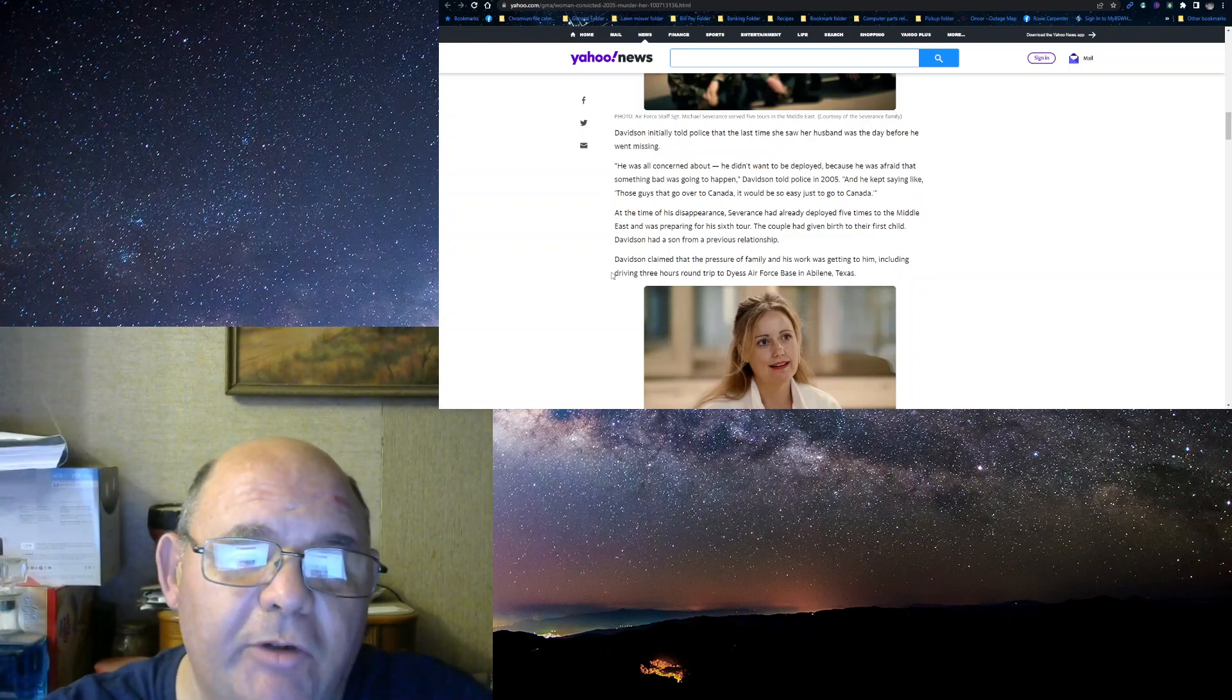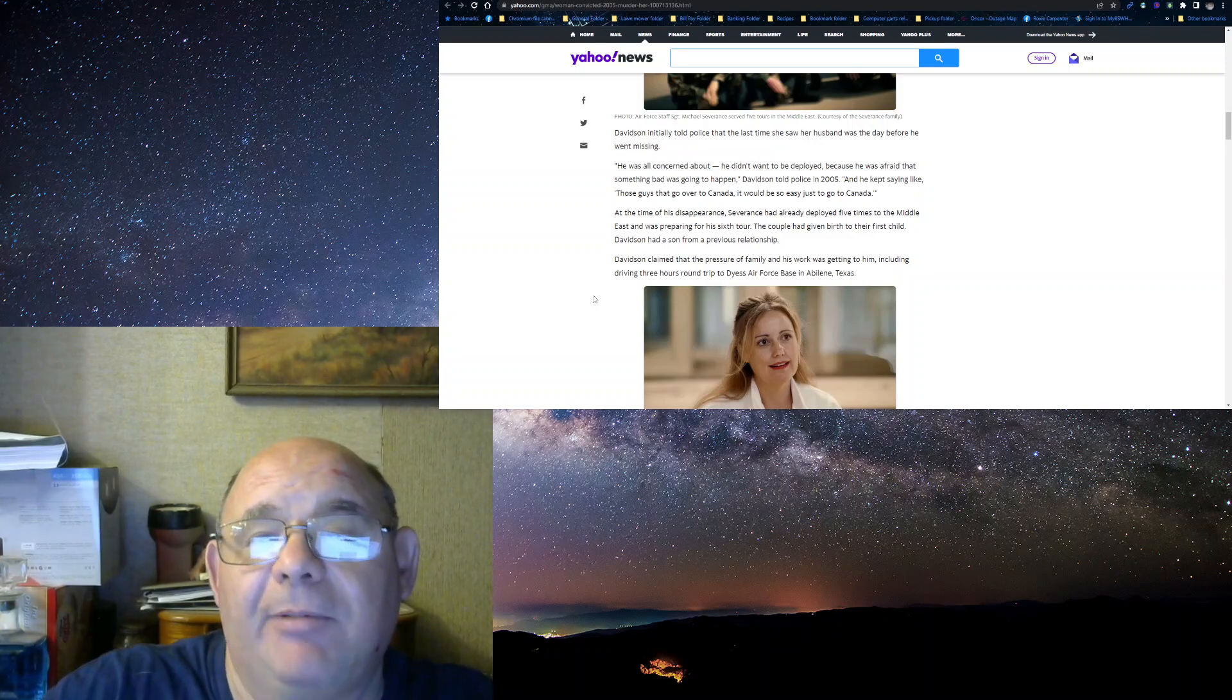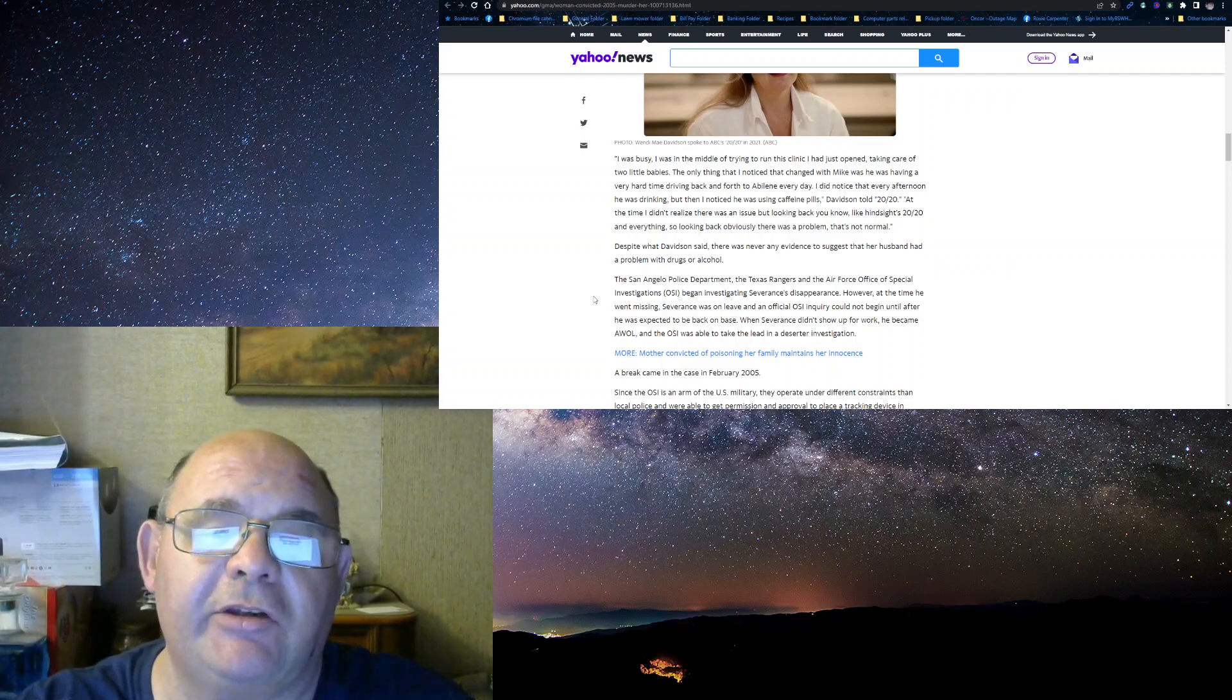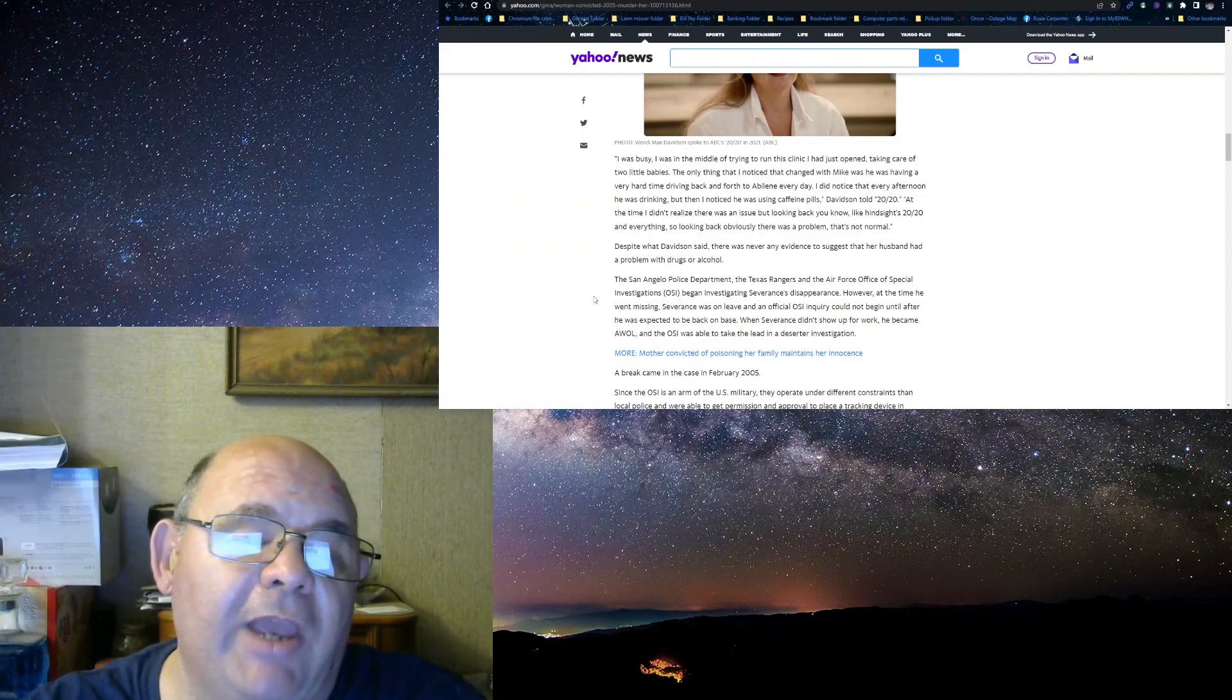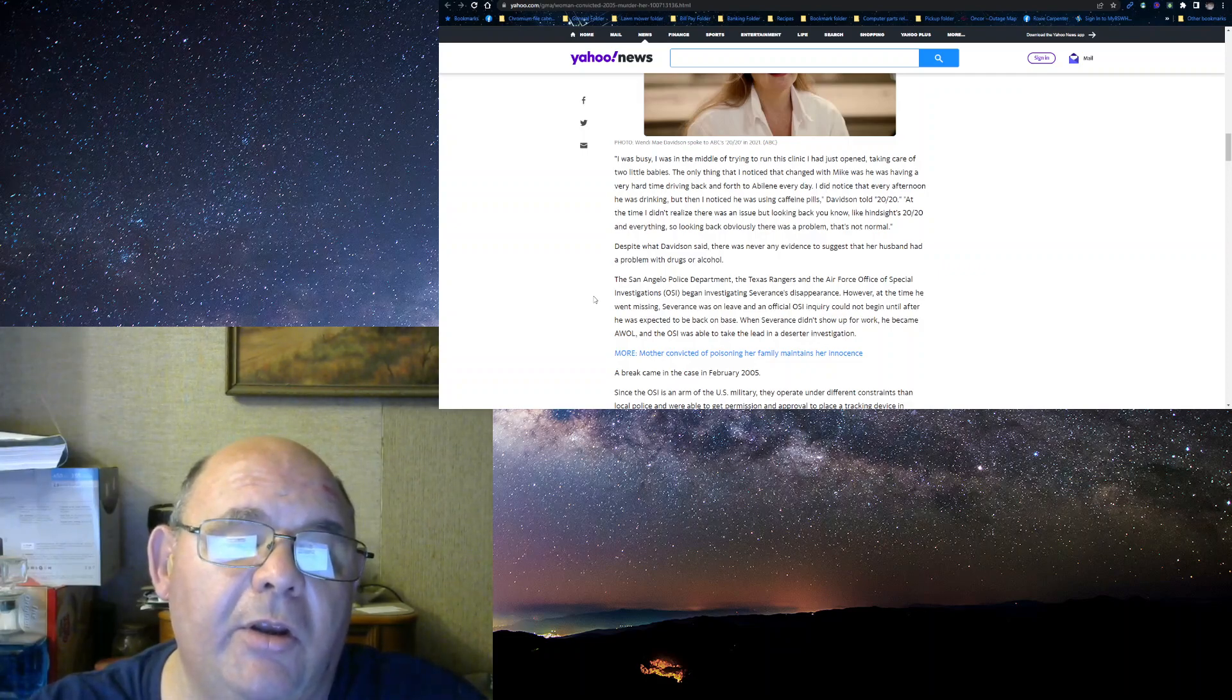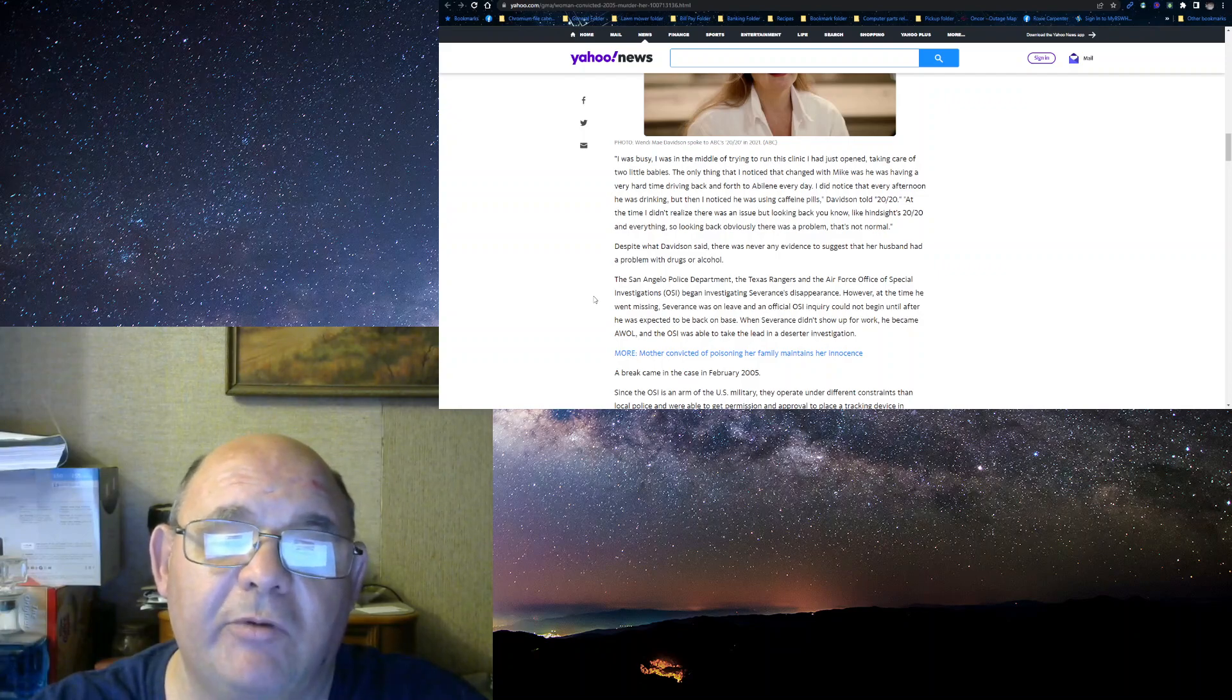Davidson claimed the pressure of the family and his work was getting on him, including driving a three-hour round trip to Dyson Air Force Base in Abilene, Texas. I was busy. I was in the middle of trying to run this clinic I just opened. I was taking care of my two babies. Only thing I didn't know was the change was he was having a very hard time traveling back and forth to Abilene every day. I didn't know that every afternoon he was drinking. I noticed he was using caffeine pills. Davidson told 2020, at the time, I didn't realize there was an issue. But looking back, in hindsight, everything looked like there was a problem.